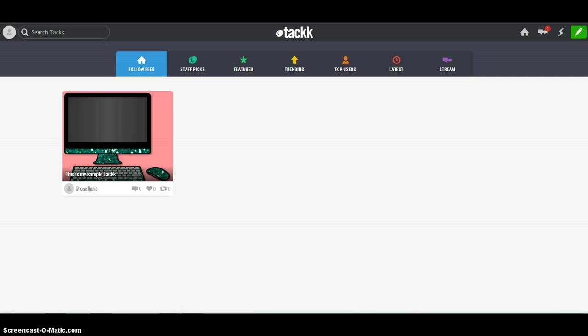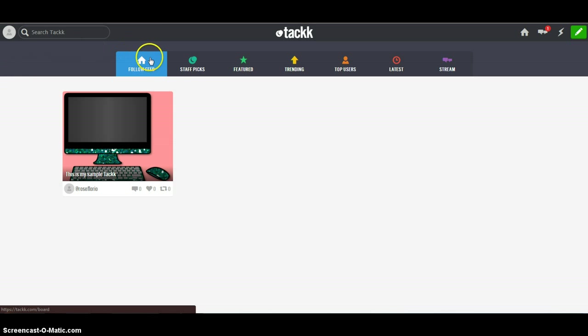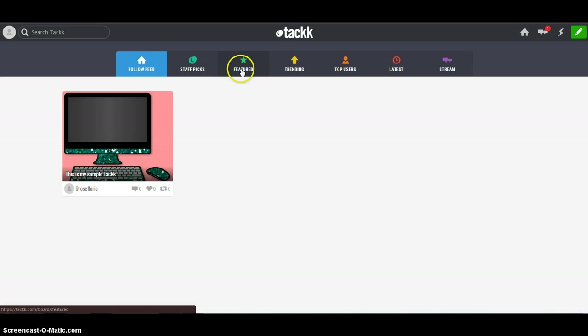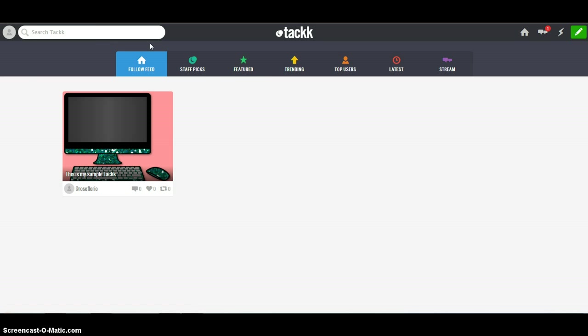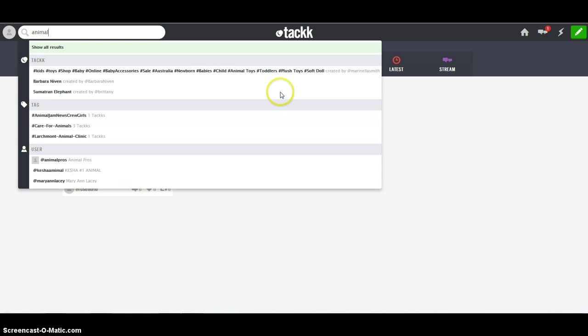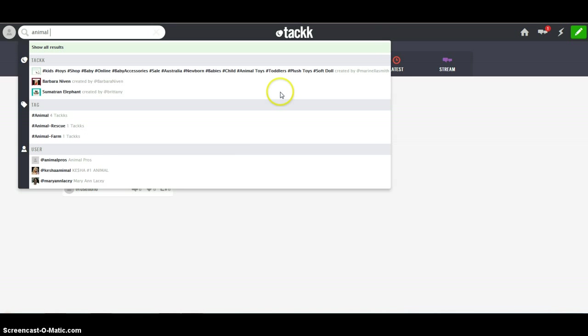So when you log in, this is what it's going to look like. If you want to start, you can look around at what other people have made by looking at the staff picks or the featured section. You can search something through the search box.